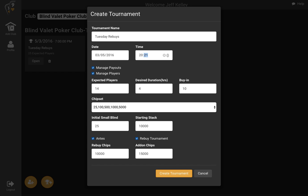So let's put this for tonight at 8 p.m. We'll manage payouts, we'll manage the players. Let's expect around 14 players. 4 hours is fine. Maybe change the chip stack to 5,000. Maybe no antes this time but we'll leave the rebuys in. Buy-in put it at 25 and create the tournament.